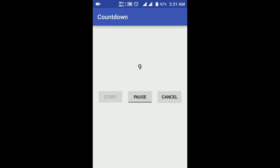You can also cancel the timer, then start, pause, and cancel again. Our app is working! You can use this kind of timer in many Android apps — for example, if you're making a quiz app. Thanks for watching, don't forget to like and subscribe for more awesome Android videos.